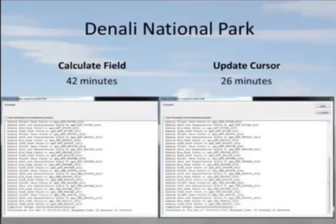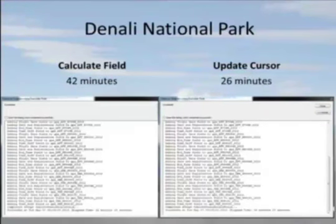So that's a pretty good example of how update cursor is much faster than the calculate fields.